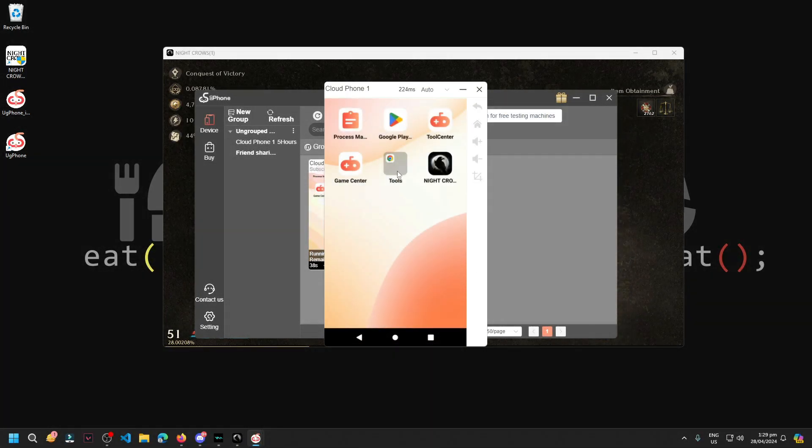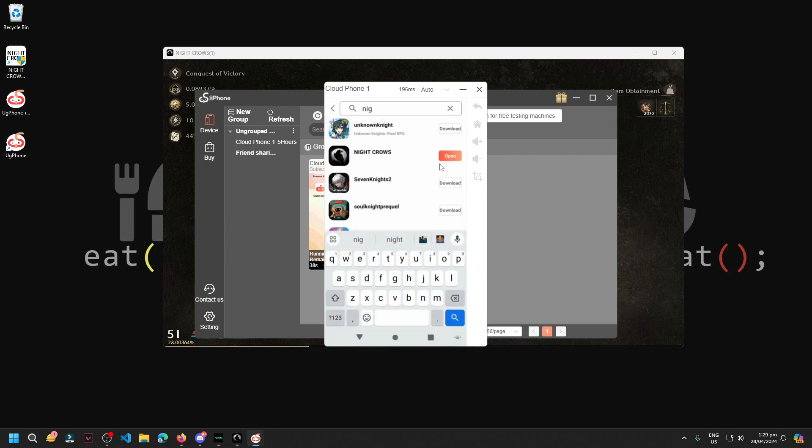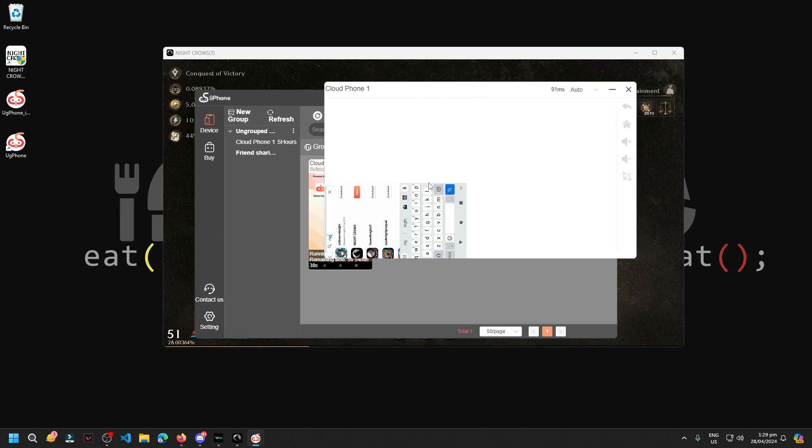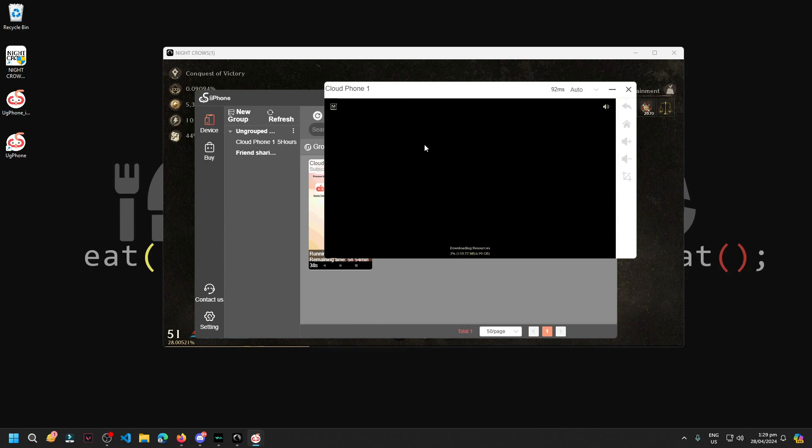Next, once you've signed in, just go to the game center. Then search for NightCrow and install or download it. For me, I'm already done downloading. And once we open it, the NightCrow app will open. Just download the resource which is around 6GB, and let's wait for this to finish.